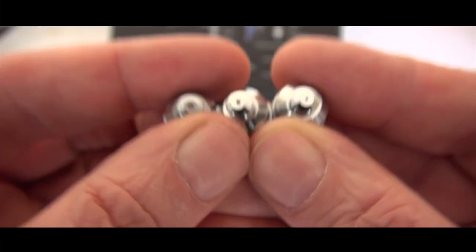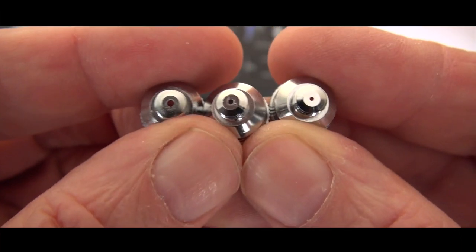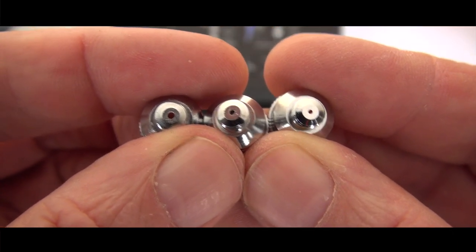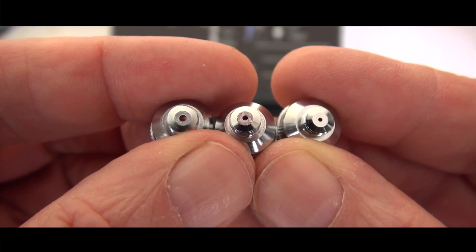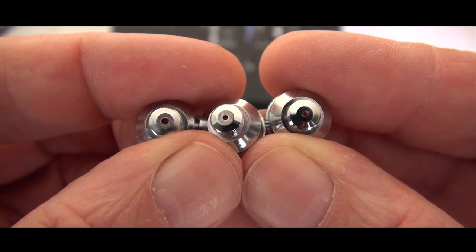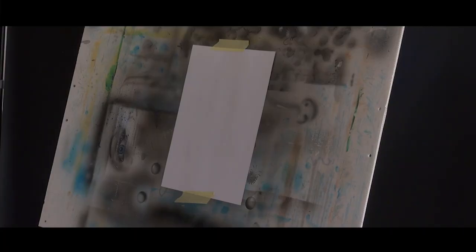Here are the flaps, the 0.75 and the 0.28. You can see definitely the hole sizes are visibly different. But let's get to the spraying test, and this is what interested me the most.